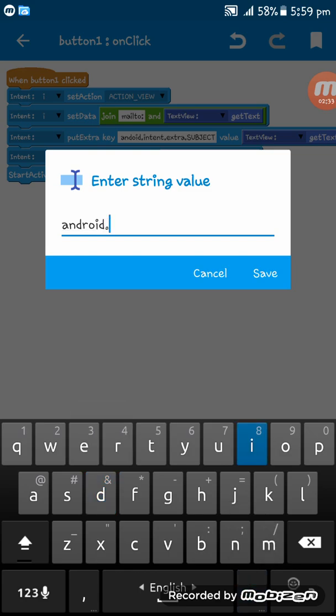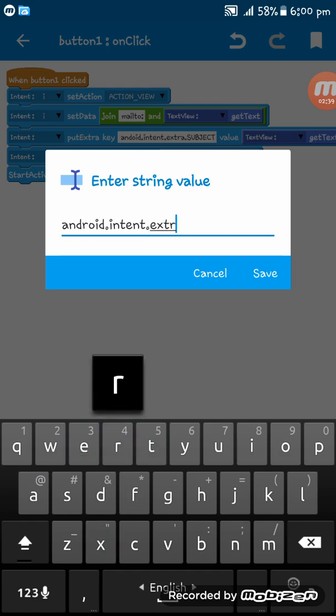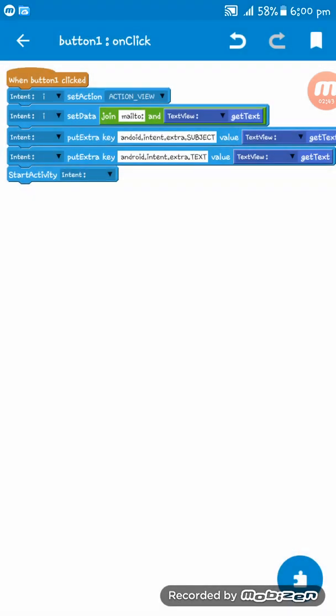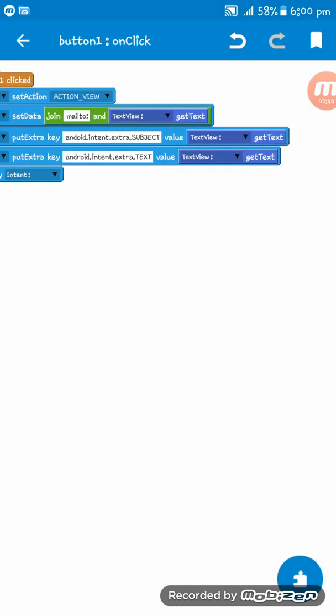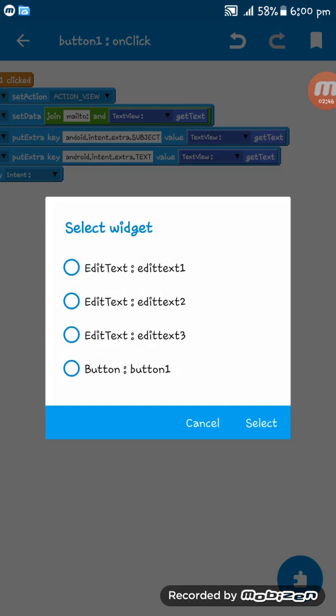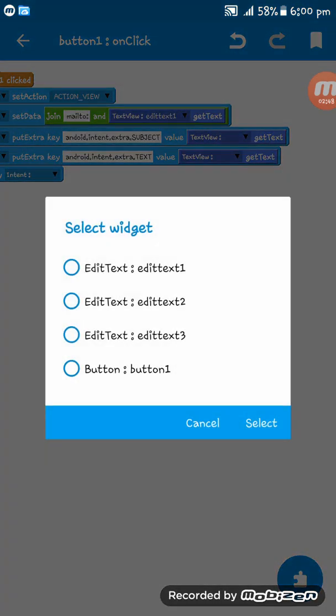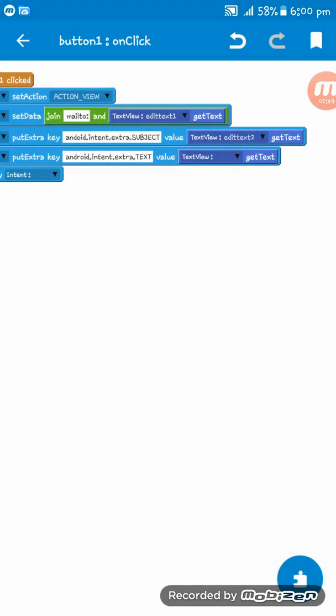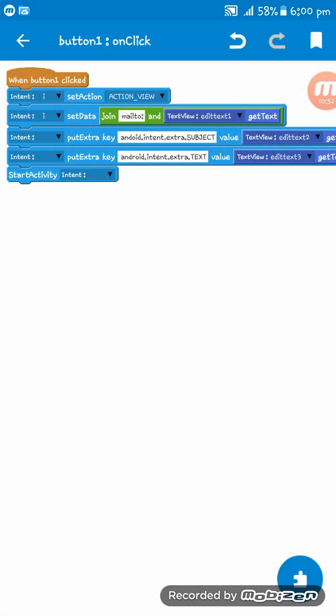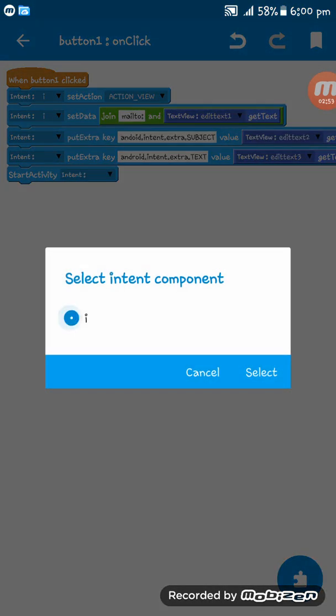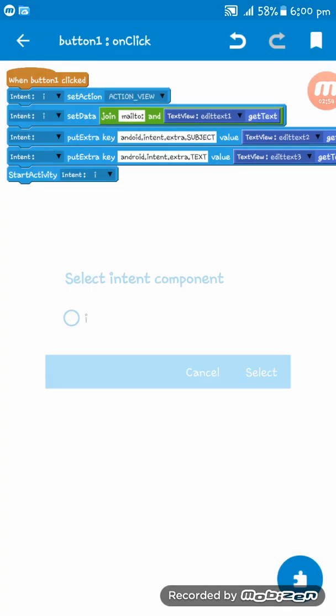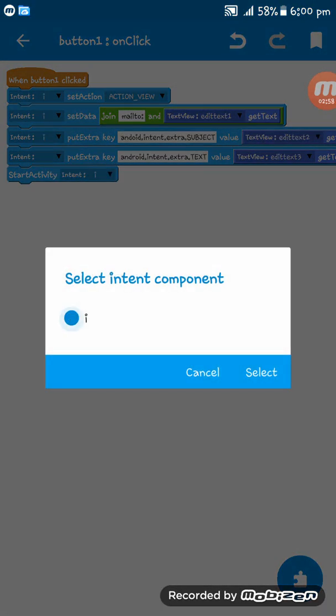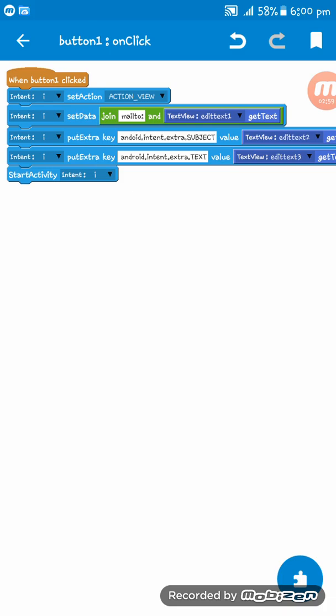Now let's add android.intent.extra.text. We are going to set text1, text2, and text3, and then start activity with intent. I think everything is set up correctly.